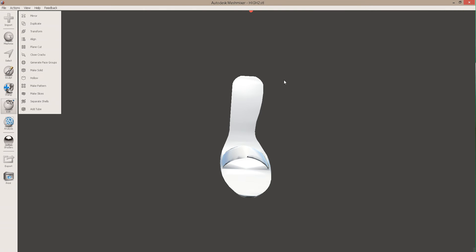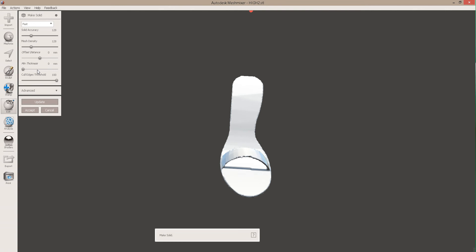OK, now I've figured out how to do it. So the first thing you've got to do is go to Edit, and you've got to go Make Solid.